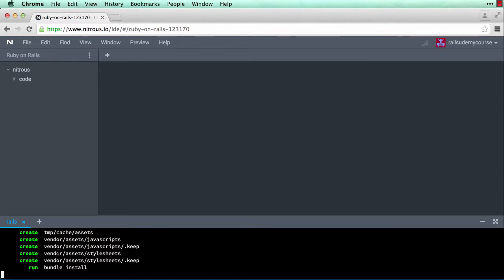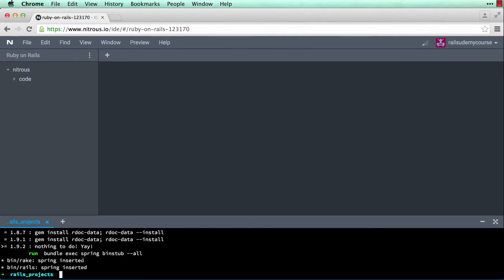The application is being created — you can see it's creating all these folders and files and it's running bundle install. Bundle install uses Bundler, which is a gem that goes out to rubygems.org and grabs all the gems that come out of the box with a default Rails application, then installs them in our application directory. It creates a sandbox and installs all the gems we need. Later you can add or remove gems as needed, but some come out of the box. Once this completes we'll have a fully functioning Rails application.